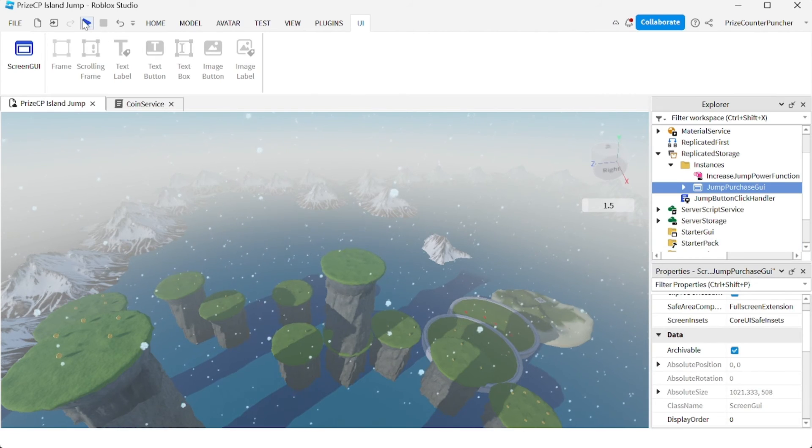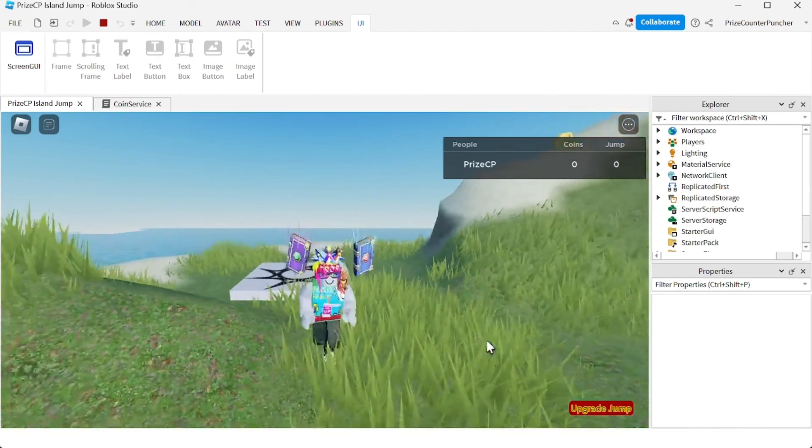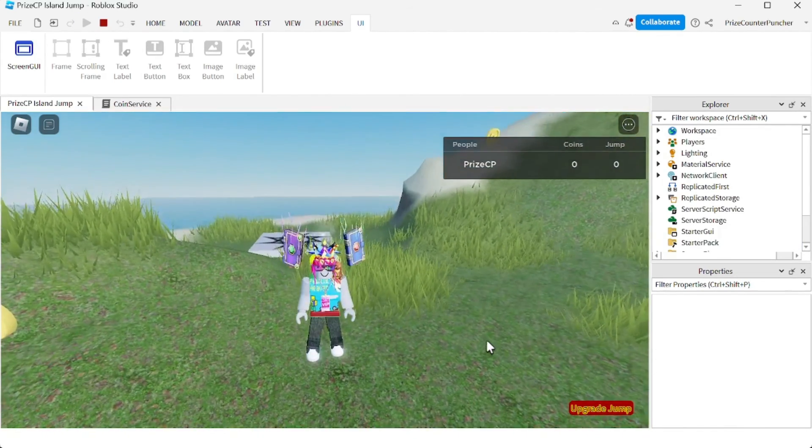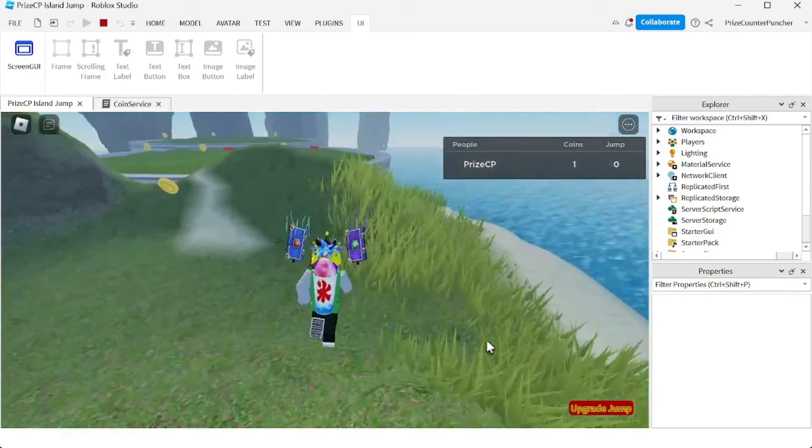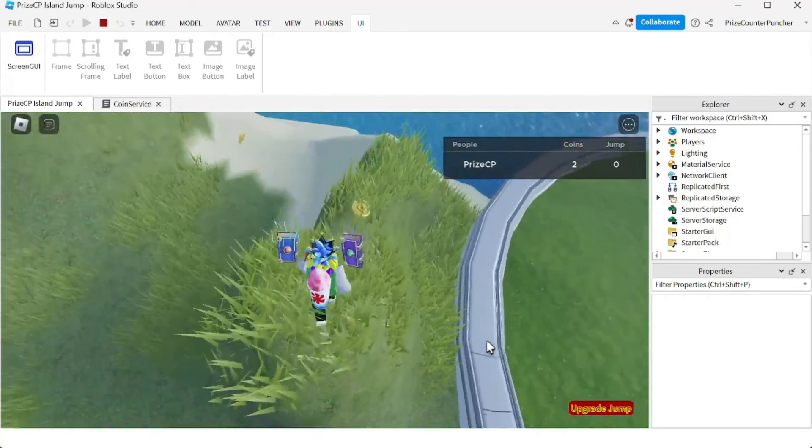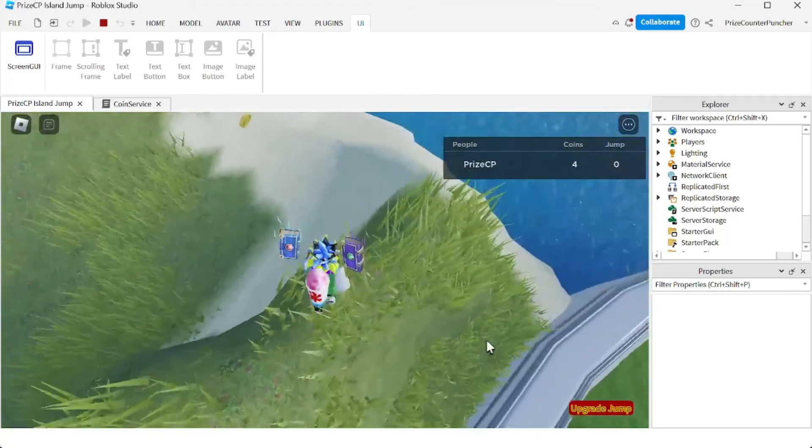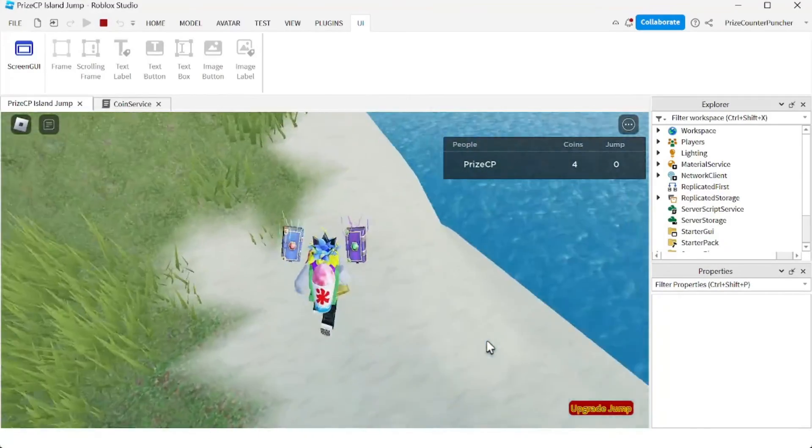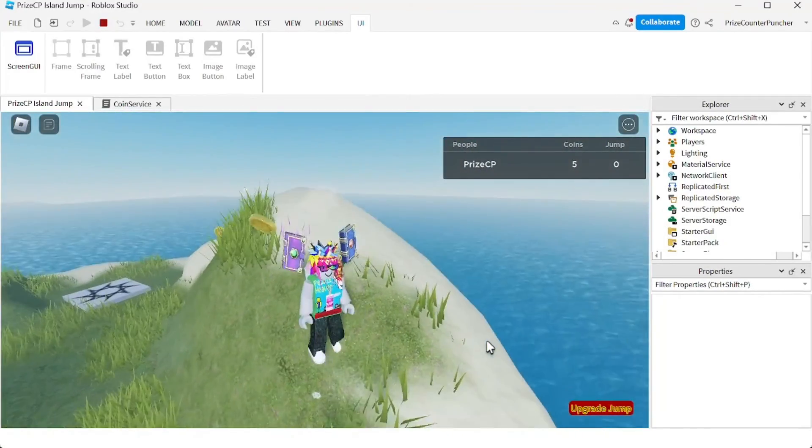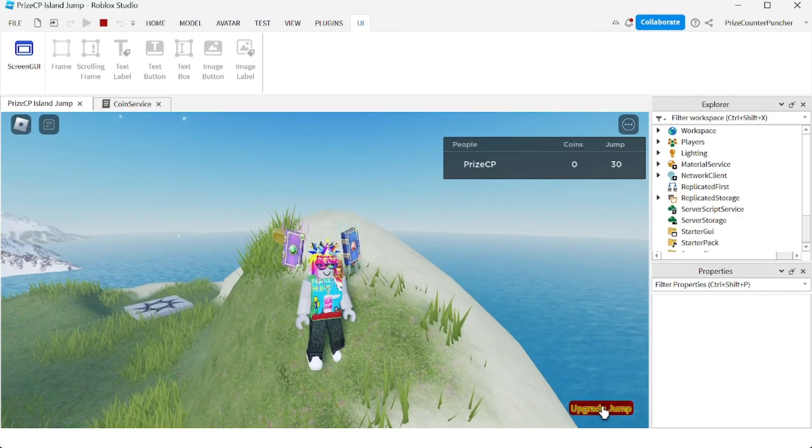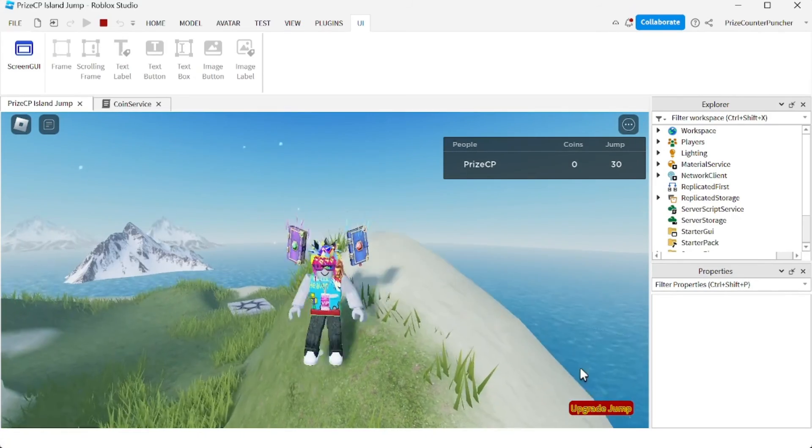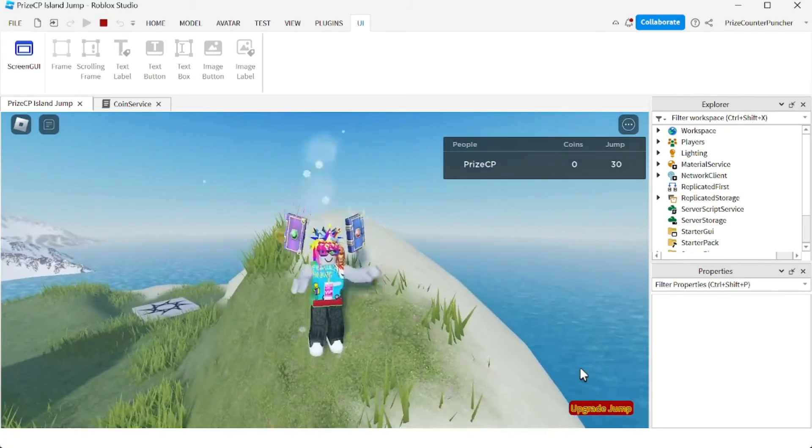And there it is. Look at that beautiful text button. I'm going to go grab some coins and I'm gonna upgrade my jump power.